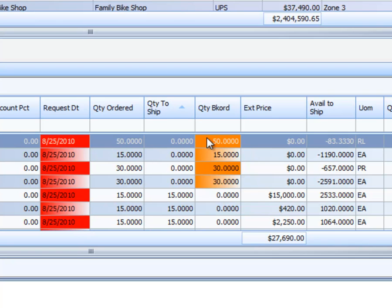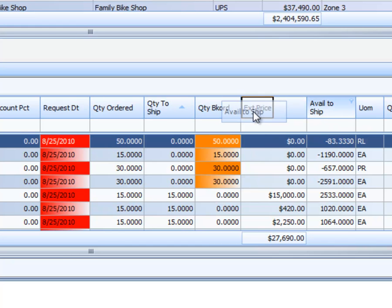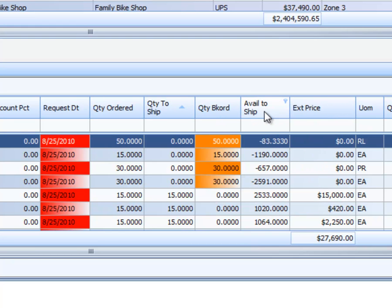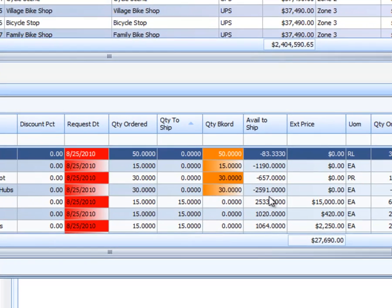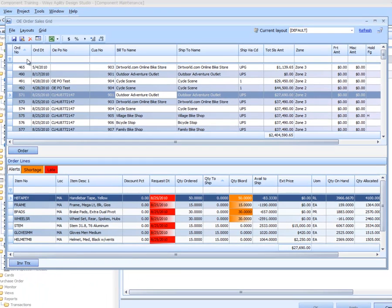And the quantity backorder has a problem because the available to ship is negative. Let's move this field over next to this field so they're a little more obvious. And we'll save that.